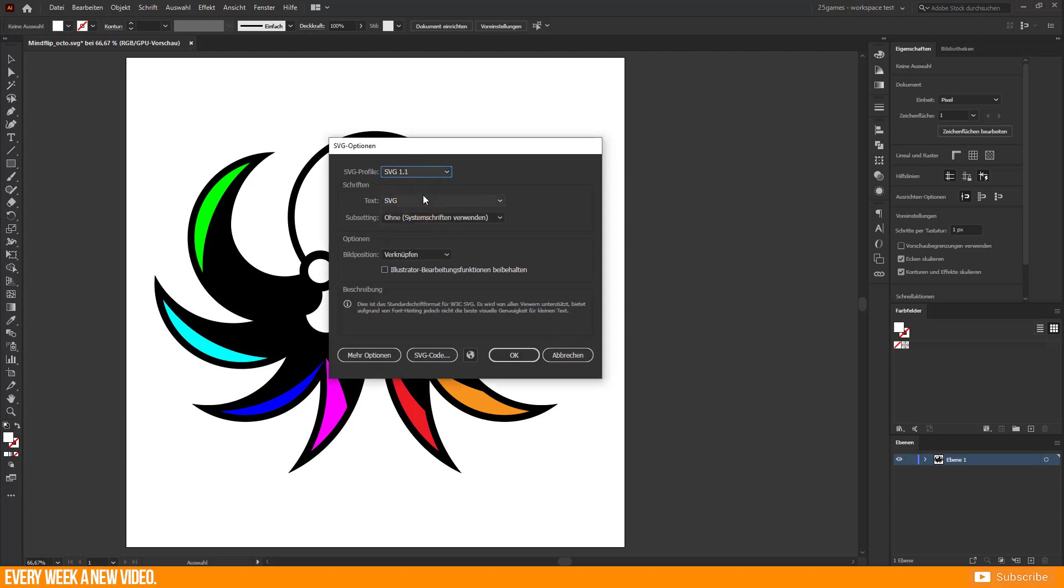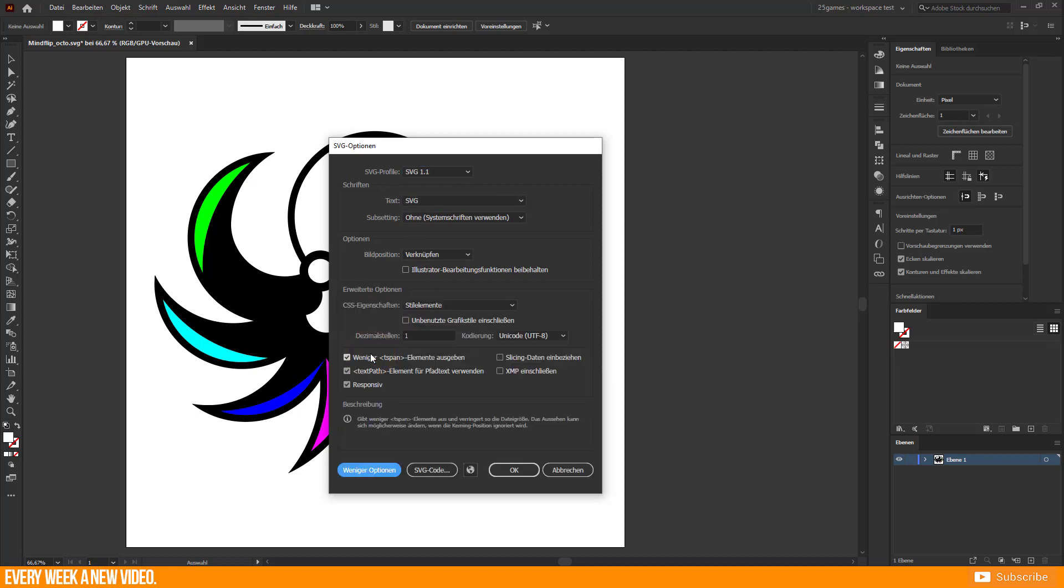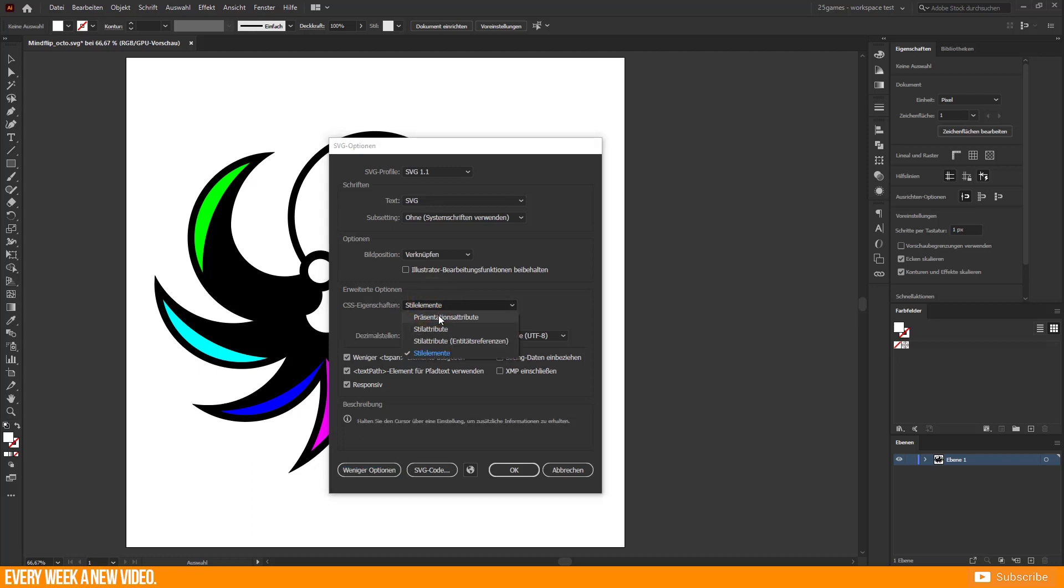When you choose SVG 1.1 then you have to go to Expand Options and CSS Properties. Choose Presentation Attributes then hit OK.